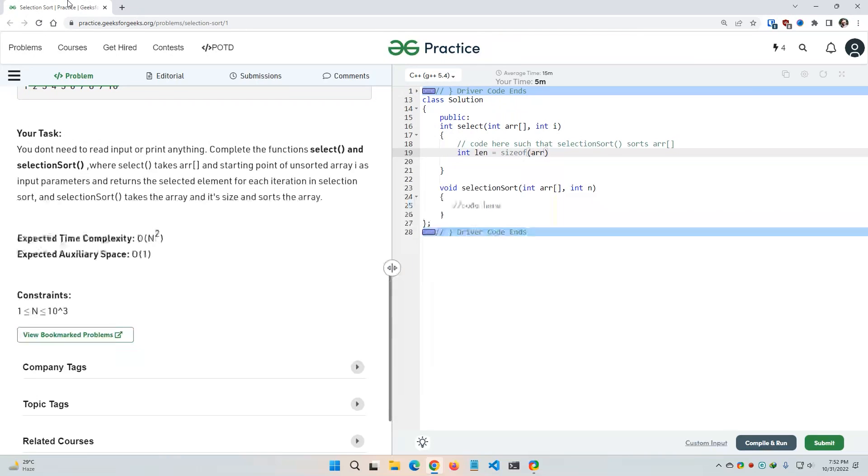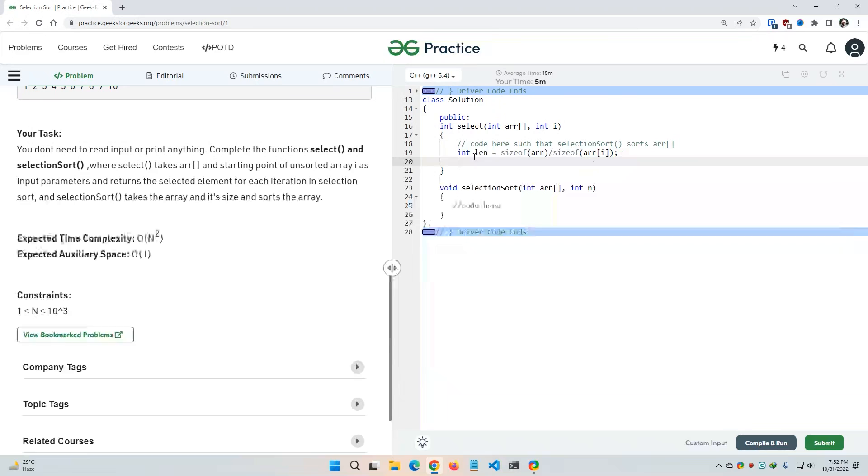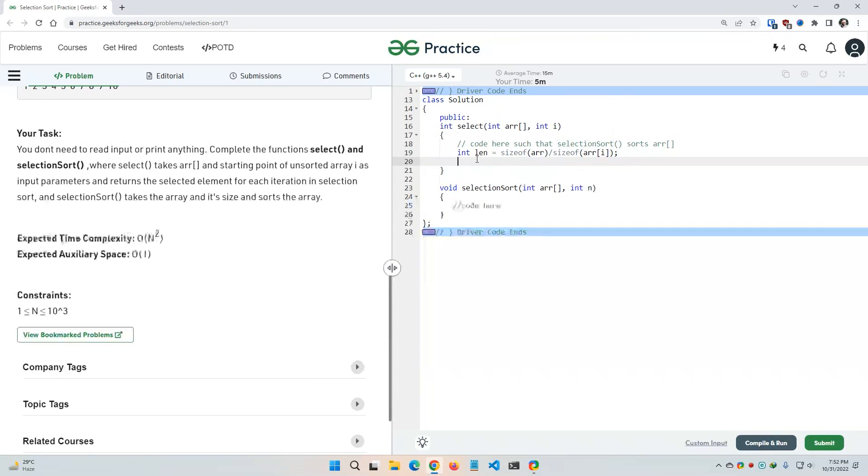Integer length equal to size of array divided by size of array of index i, the first index. So in this length variable I have calculated the length of that array.